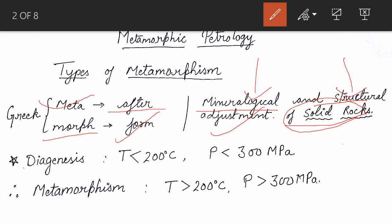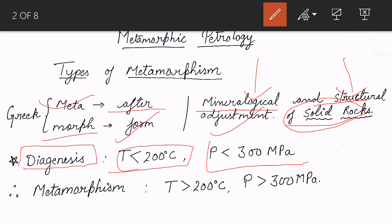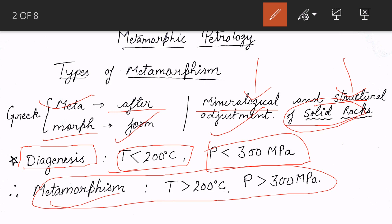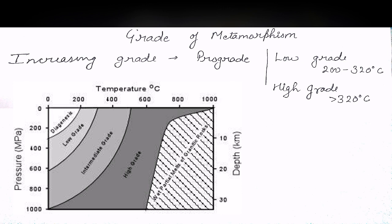There's a term called diagenesis, used for sedimentary rocks. In diagenesis, sediments get deposited and turn into sedimentary rocks through lithification. To distinguish it from metamorphism, we have the condition that diagenesis takes place at temperatures less than 200°C and pressures less than 300 MPa. Above those conditions, everything happening to a solid rock is considered metamorphism.